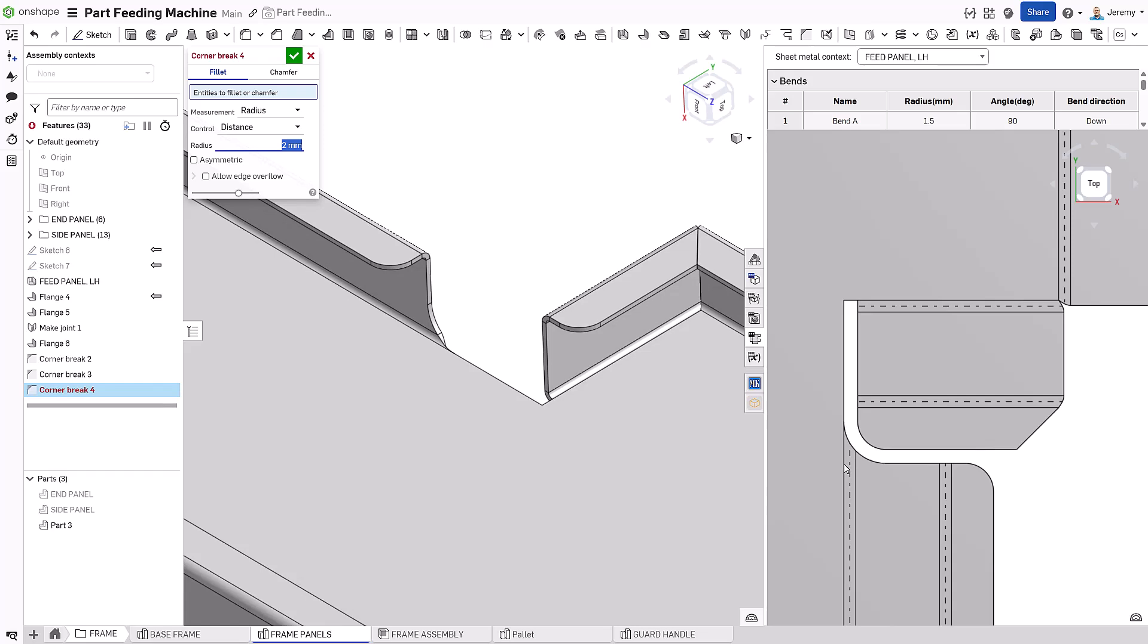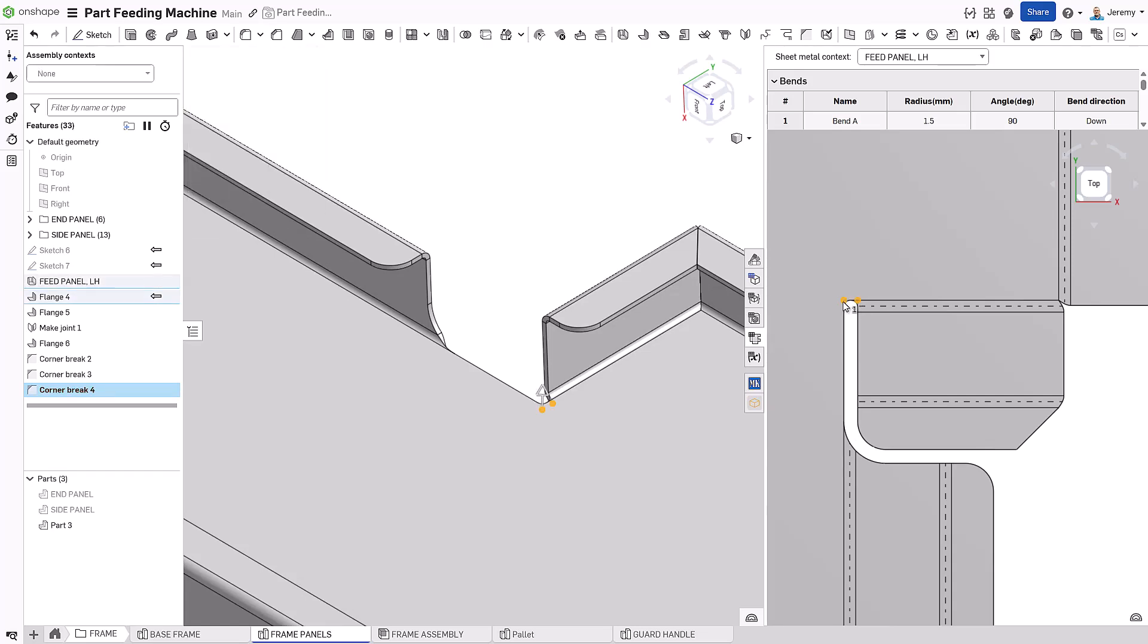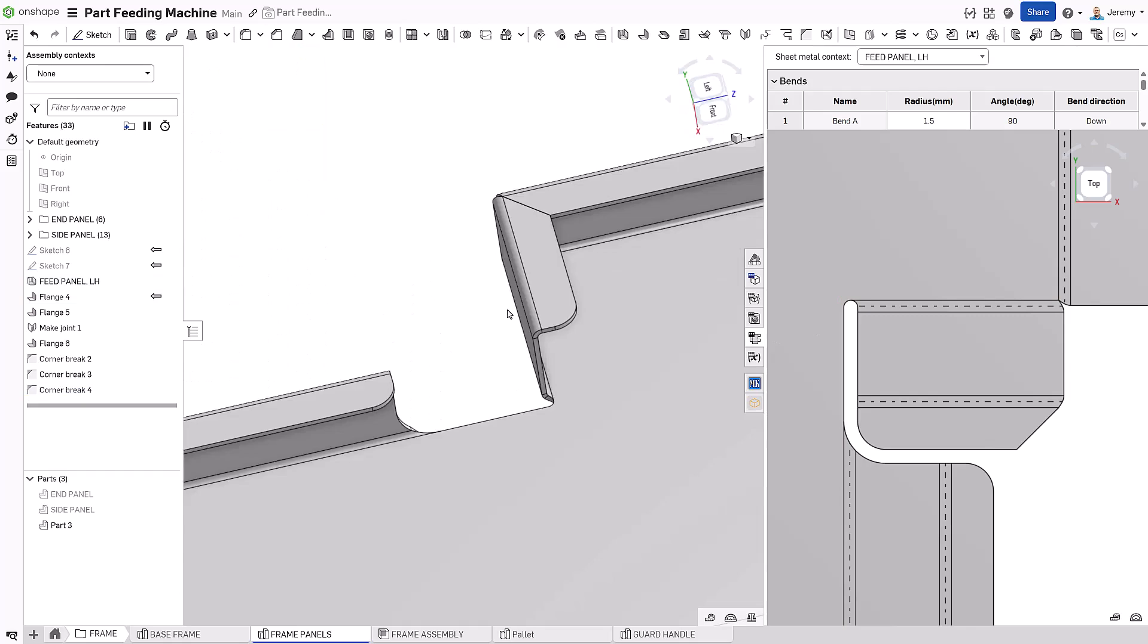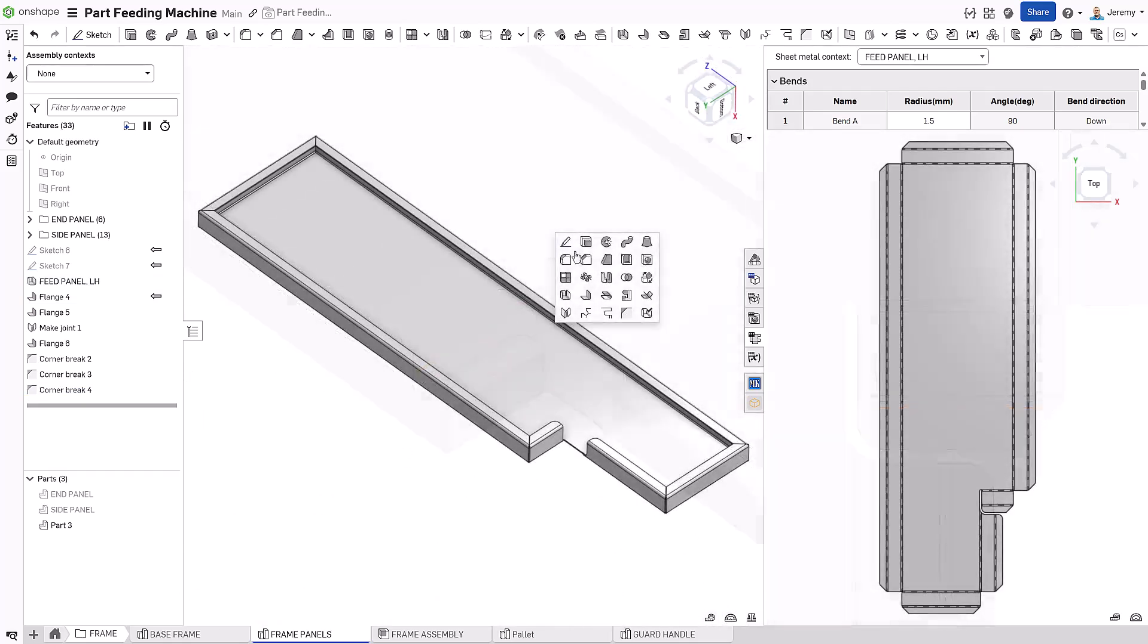Two final breaks are added, a simple feature to create in the flat view, yet the form state shows how this complex geometry is created automatically.